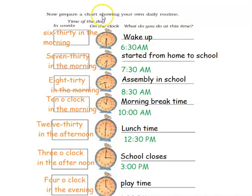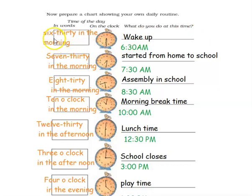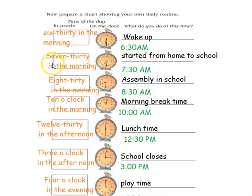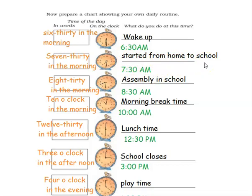The next question is to prepare a chart showing your own daily routine: time of the day, time in words, on the clock, and what you do at this time. For example, at 6:30 in the morning — both the hour hand and minute hand will be at 6 — I will wake up. Since it is morning, it is 6:30 a.m. The next activity at 7:30 in the morning: the hour hand is at 7 and the minute hand is at 6, so 7:30 a.m. — I started from home to school.